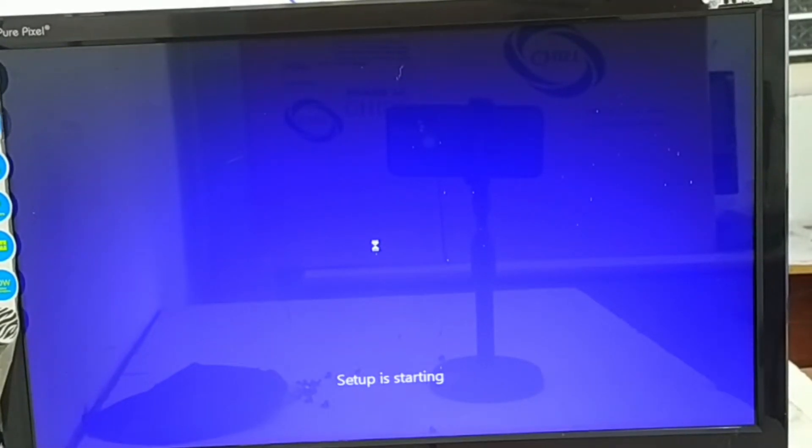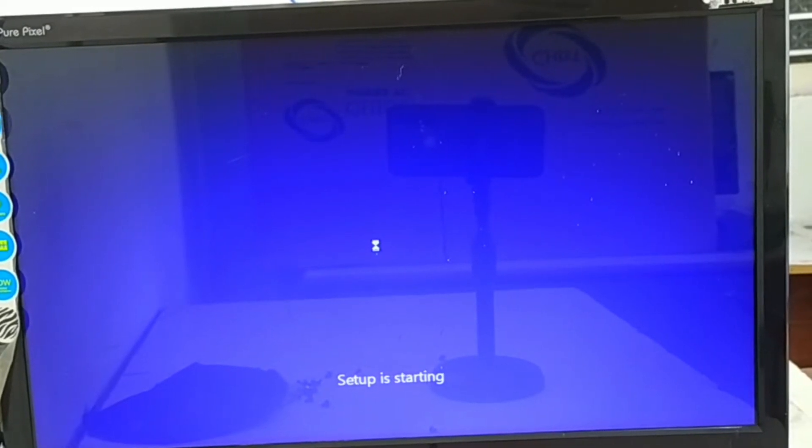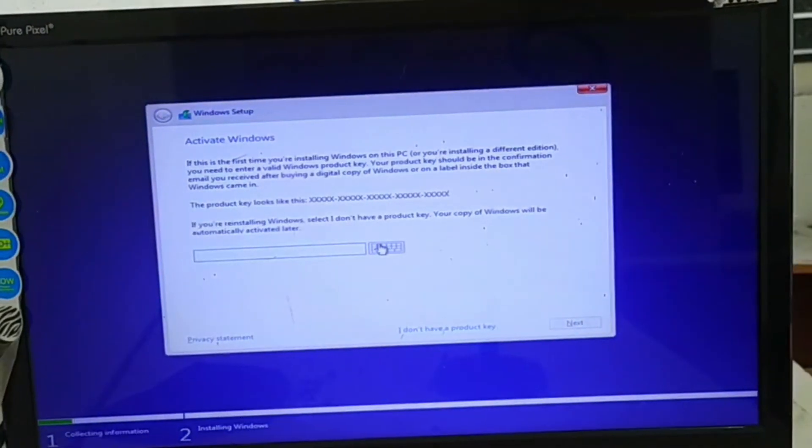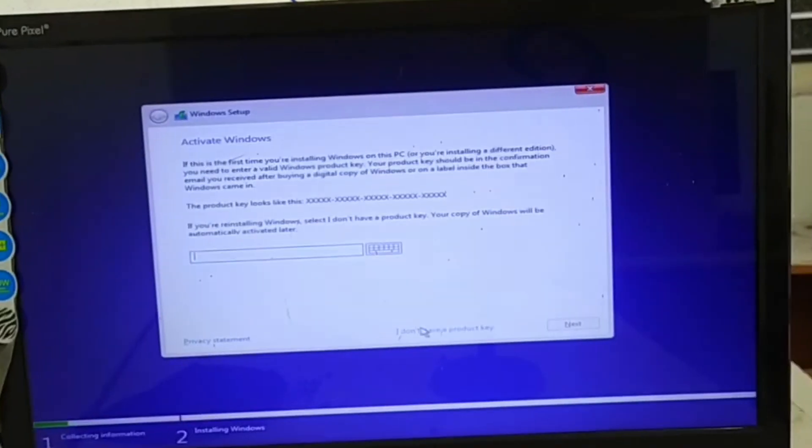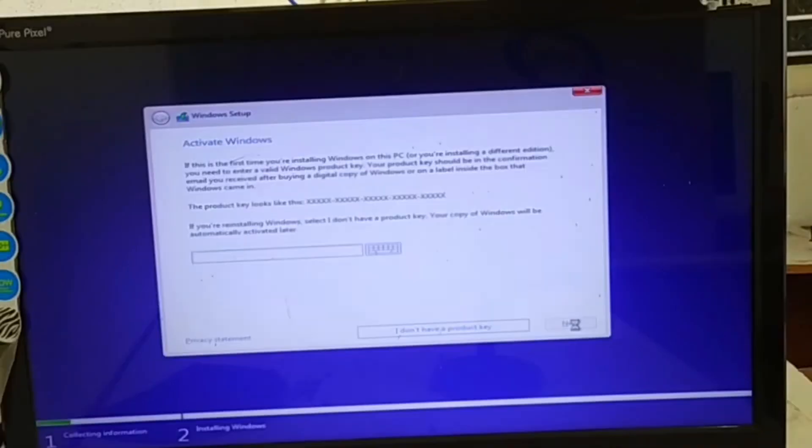Setup is starting. Now you can see a selection of hard drive and Windows that you will be in the further. So here you have to press I don't have a key.